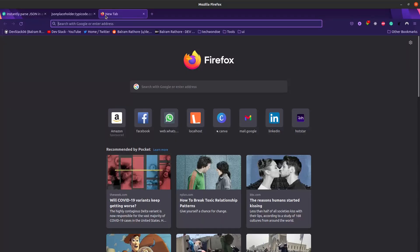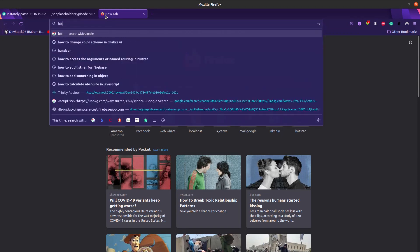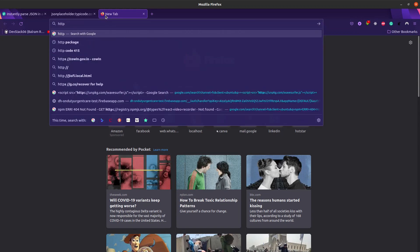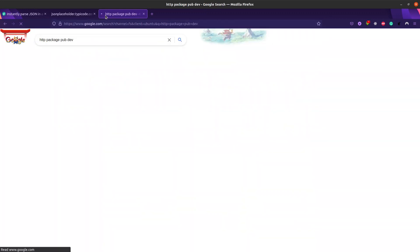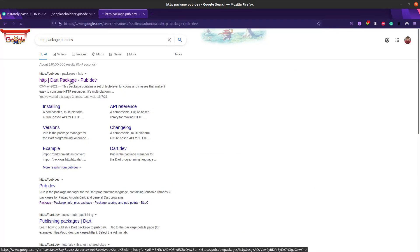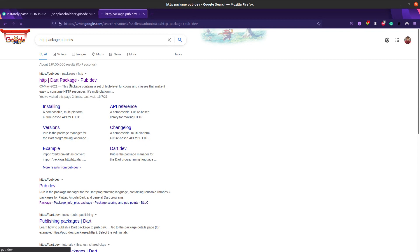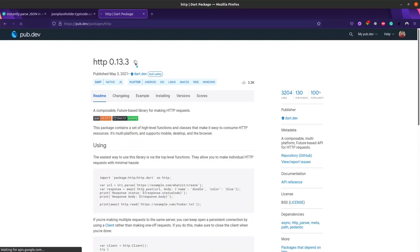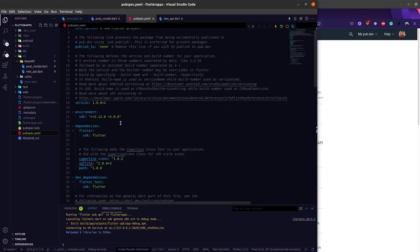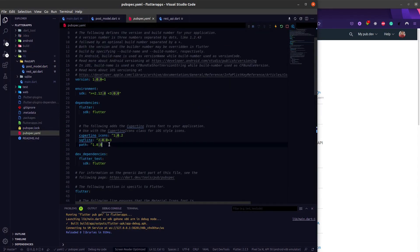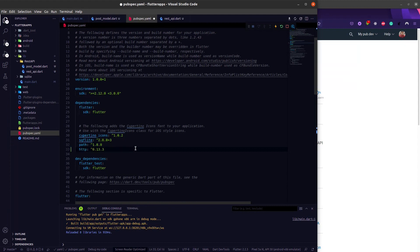The first thing we have to do is use an HTTP package to call the REST API endpoint. Let's use the HTTP package — we have to go to pub.dev and get the latest version of the HTTP package. After copying the latest version, we go to our Flutter pubspec.yaml file and add the dependency for the latest version of HTTP.